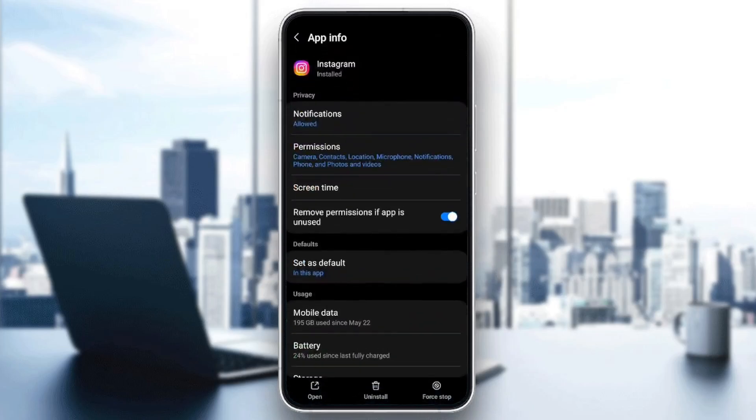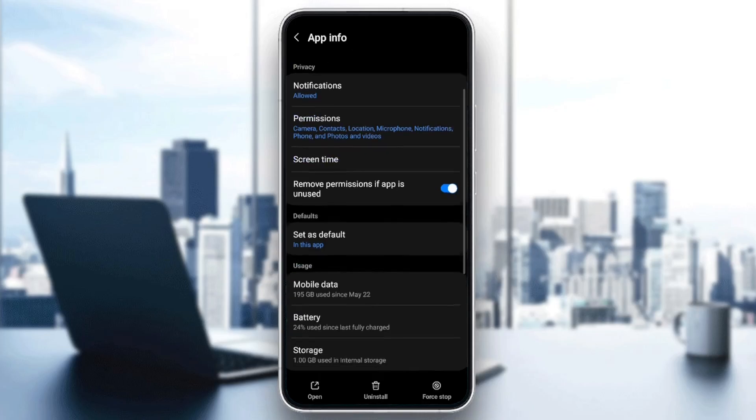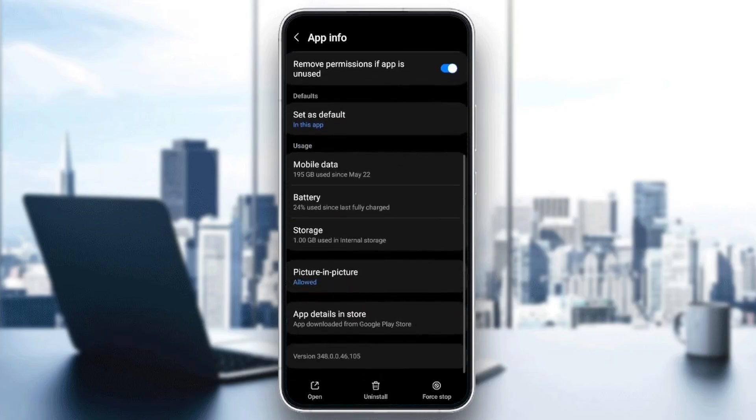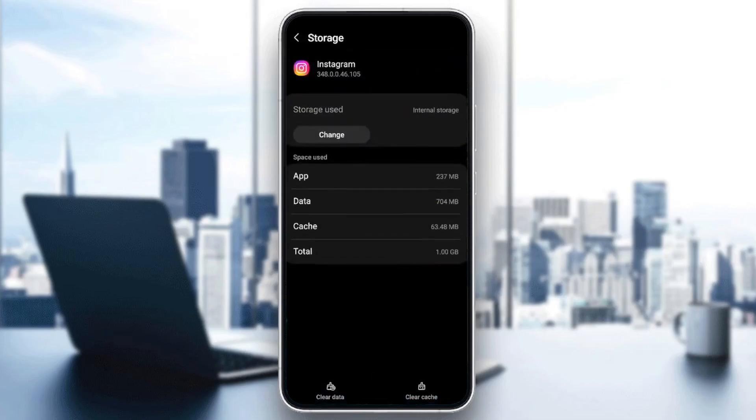Right here, you're going to find all of the settings related to Instagram. Scroll down until you find usage. Under usage, you're going to find mobile data, battery, and storage. Go ahead and click on storage.